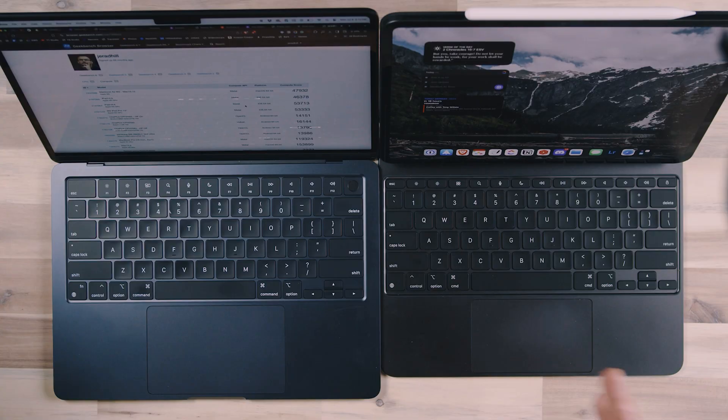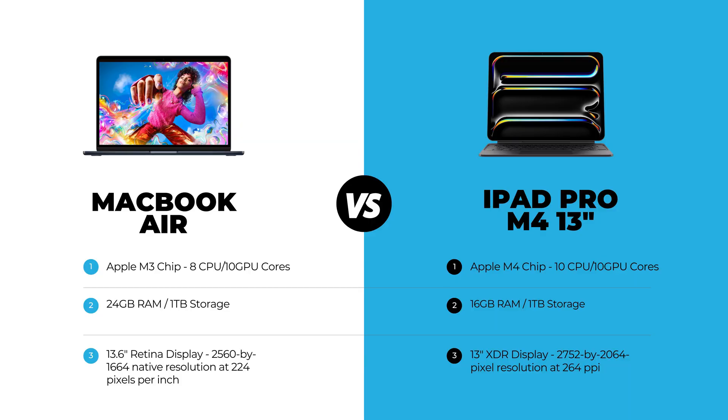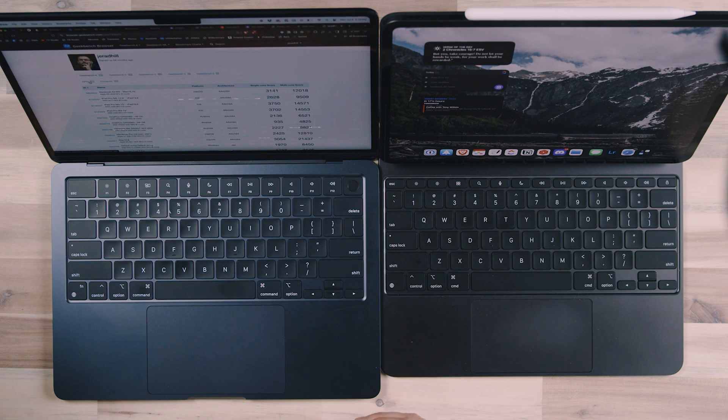Let's talk about performance. This is an M4 chip — the newest iPad Pro — and it's an expensive device. Over here is a MacBook Air with the M3 chip. I did spec this device out: it has the highest performance option, the most RAM, and one terabyte of storage, so you can't really get a faster MacBook Air than what I have here. The M4 is the latest and greatest technology; the M3 is about a year old now.